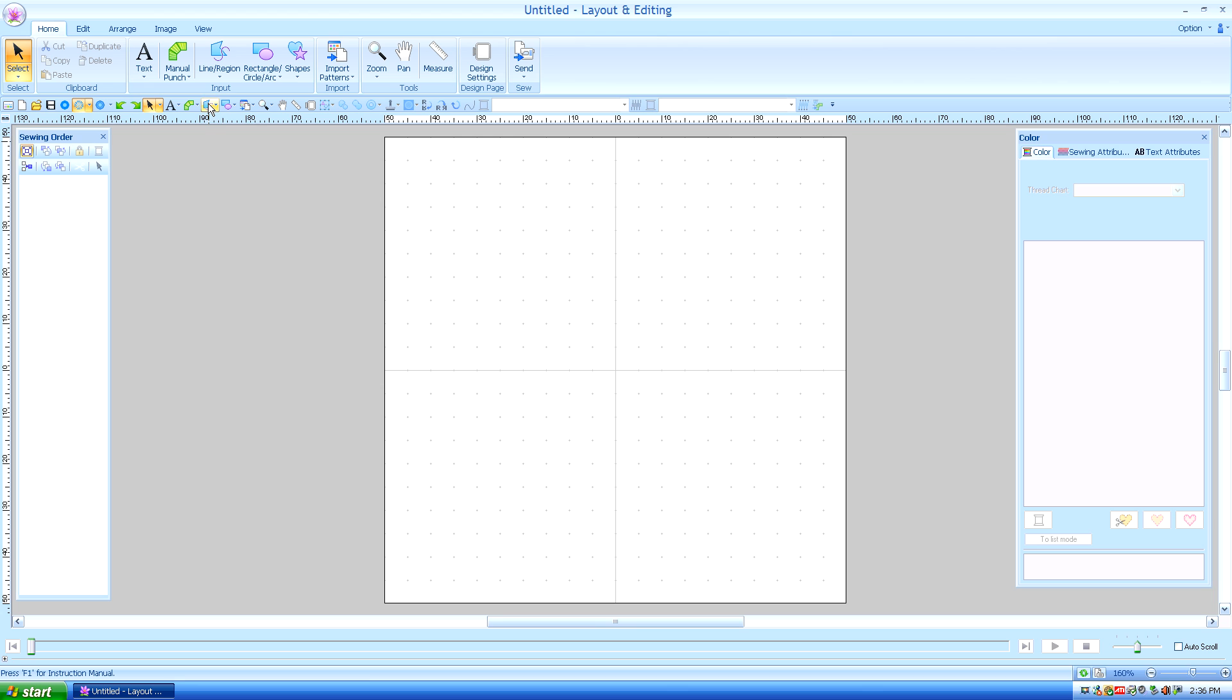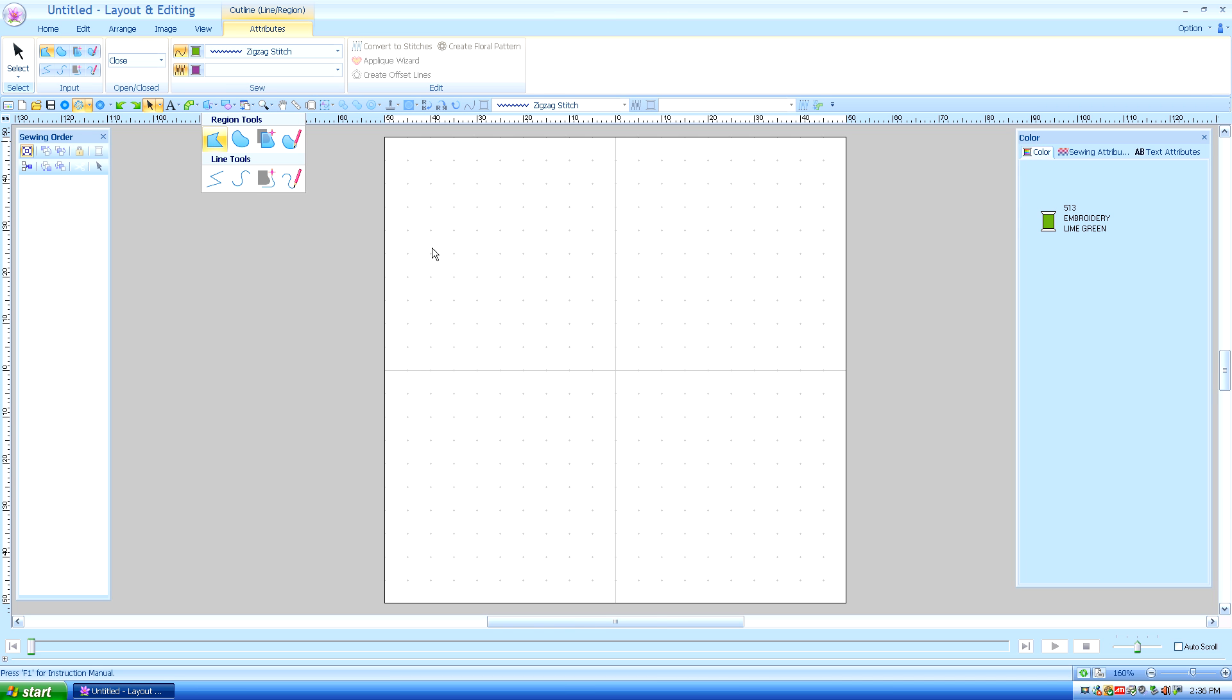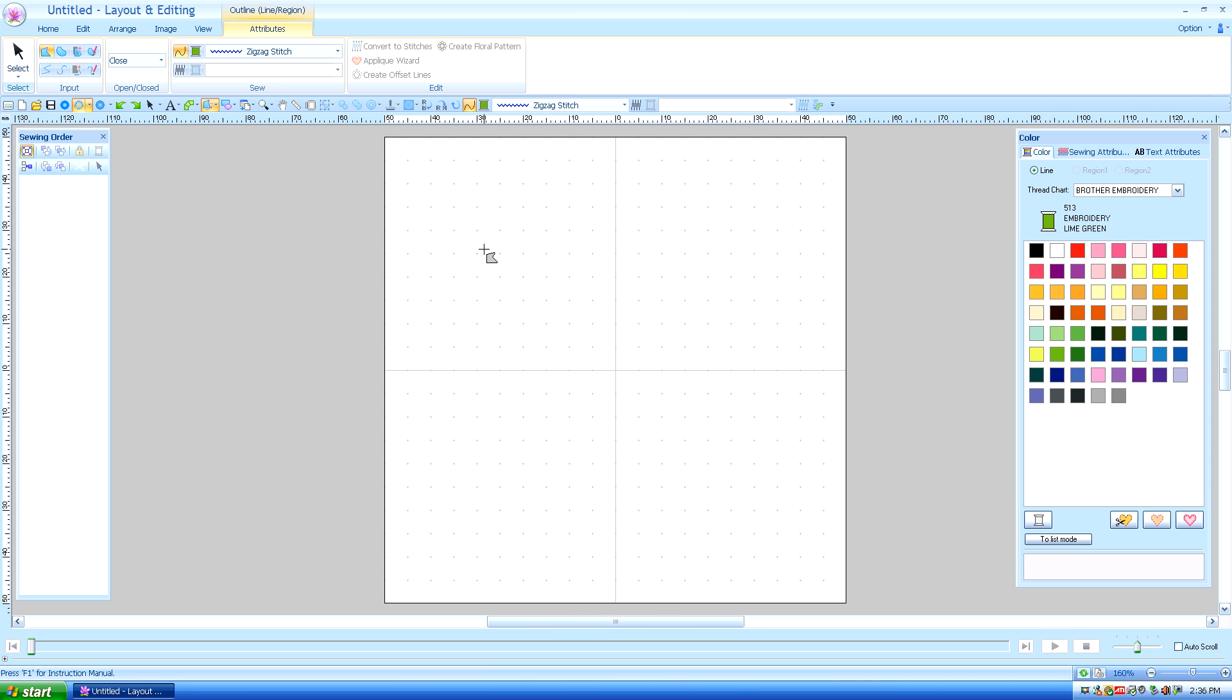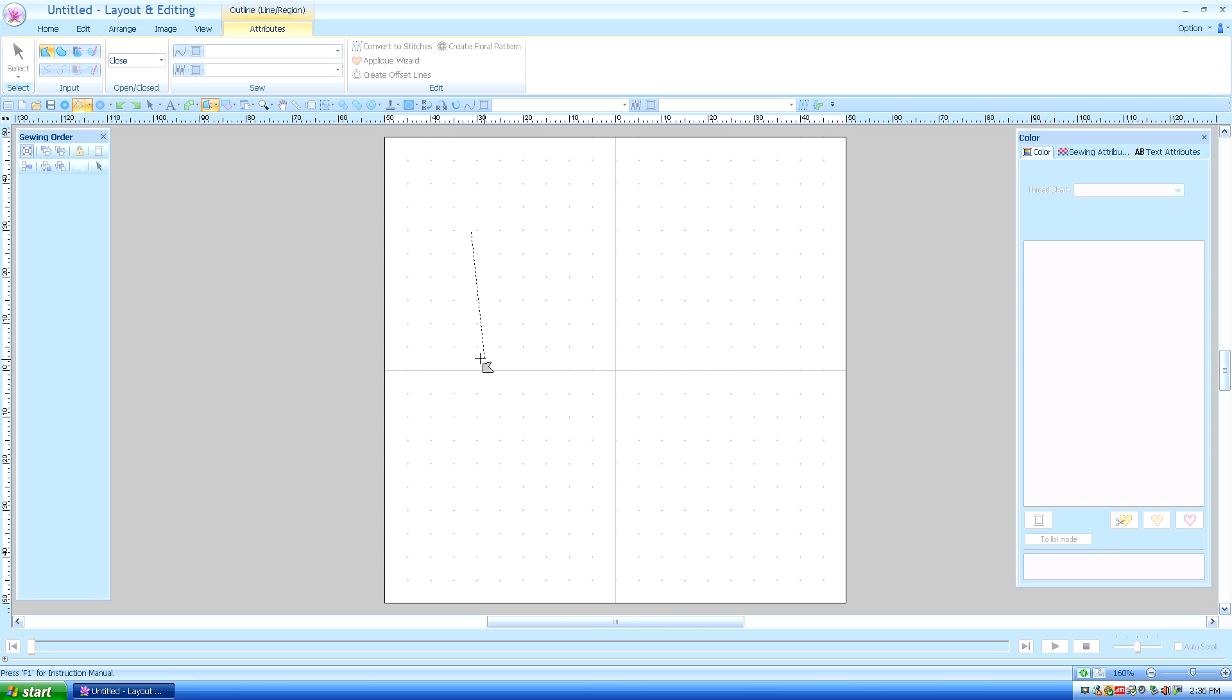I'm going to use the line region tool with a closed straight tool as opposed to the open straight. So let's choose the closed straight tool and I'm going to click, left click, one, two, three, and for my fourth click I'm going to double click it.